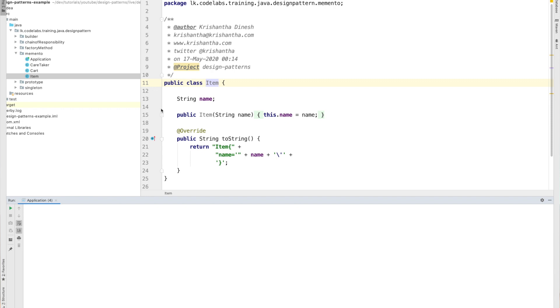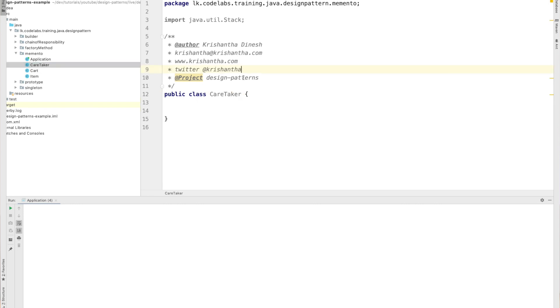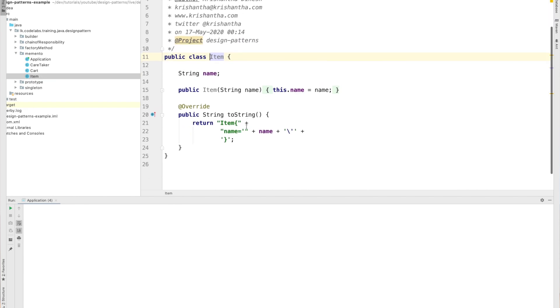In the Memento design pattern we have three pillars. This first one is the originator — which is the Cart — and my cart has items. Then this is the caretaker. I use the same words used to describe this design pattern so it'll be easy to map, but when you really implement it you can use your own words like 'cart history' or something like that. The Item class has just one property: a name.